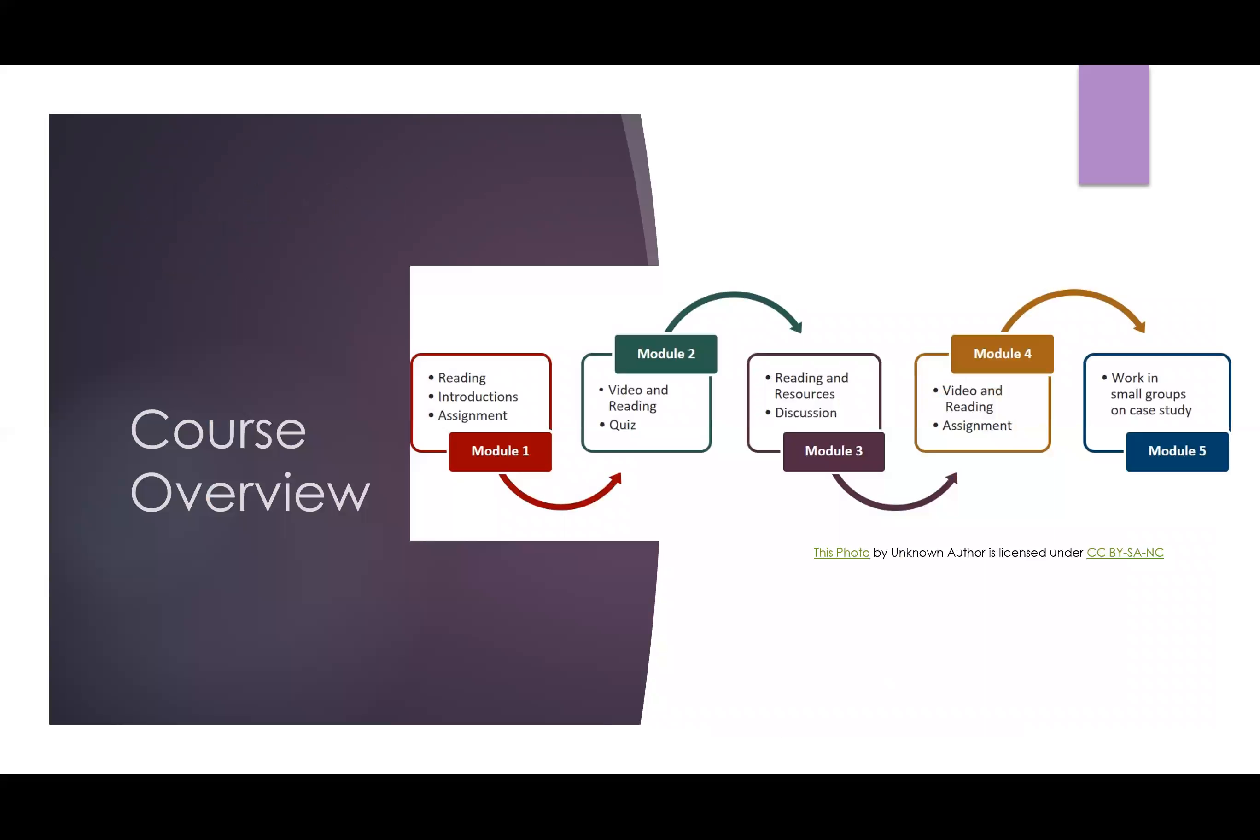A course overview can be a review of the syllabus and the most important points you want students to be aware of. Consider a video in which you walk students through the organization of the course and what they can expect each week. This can really reduce the cognitive load for students entering multiple online courses.